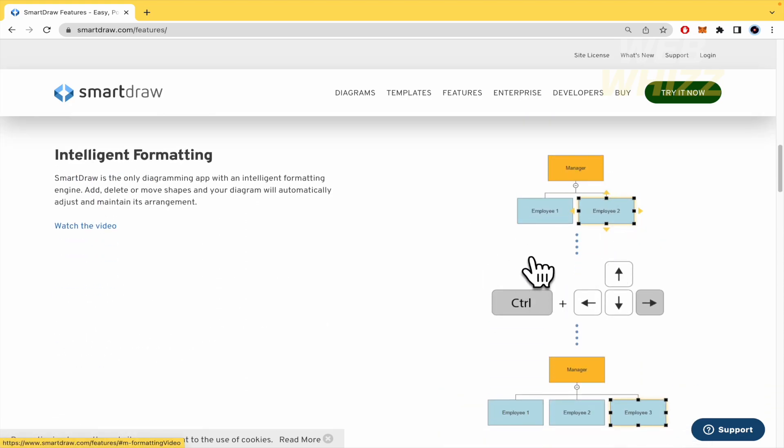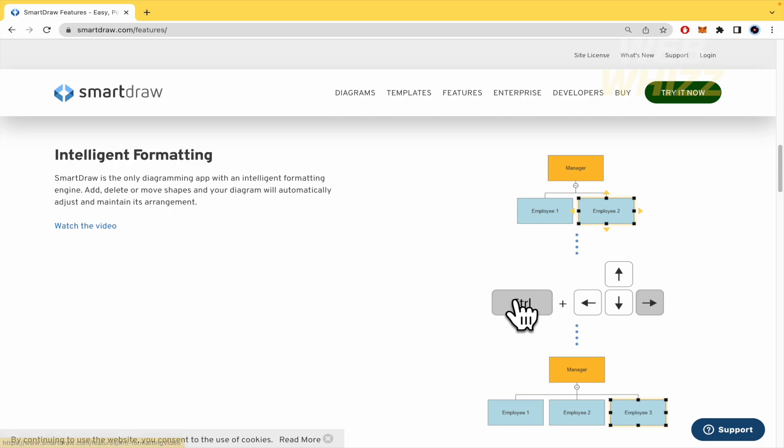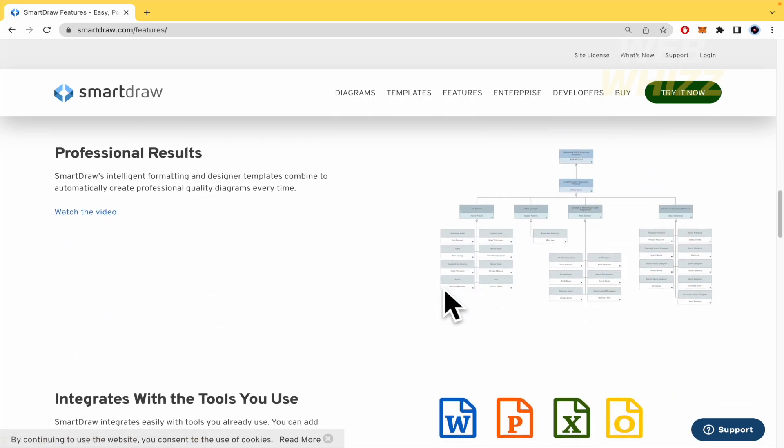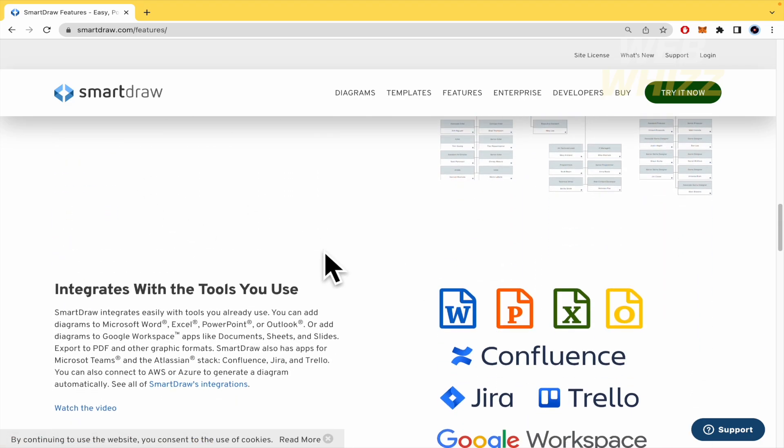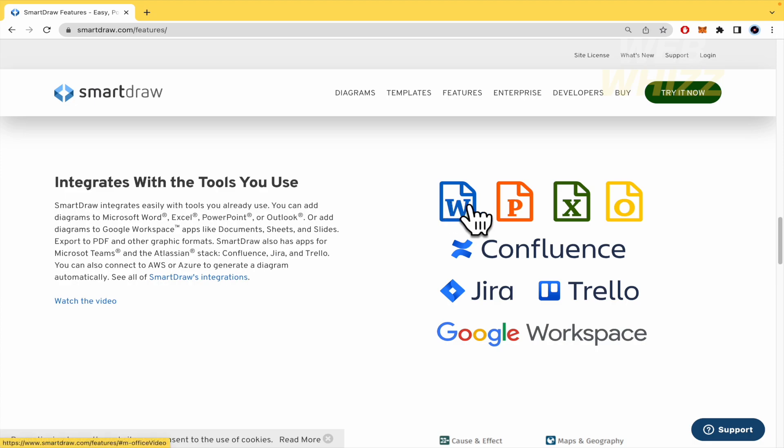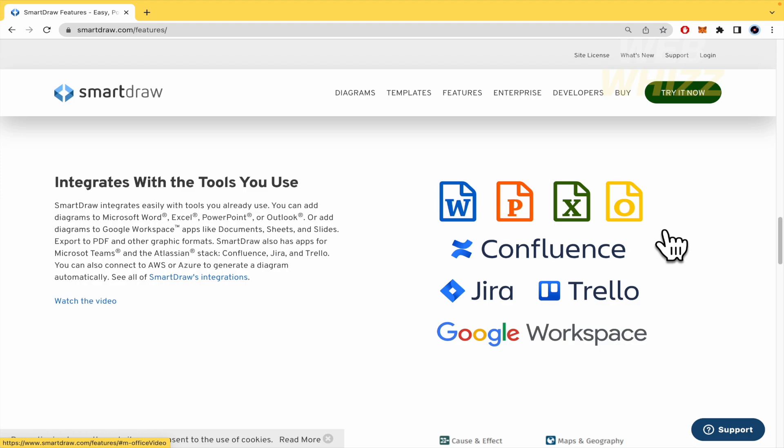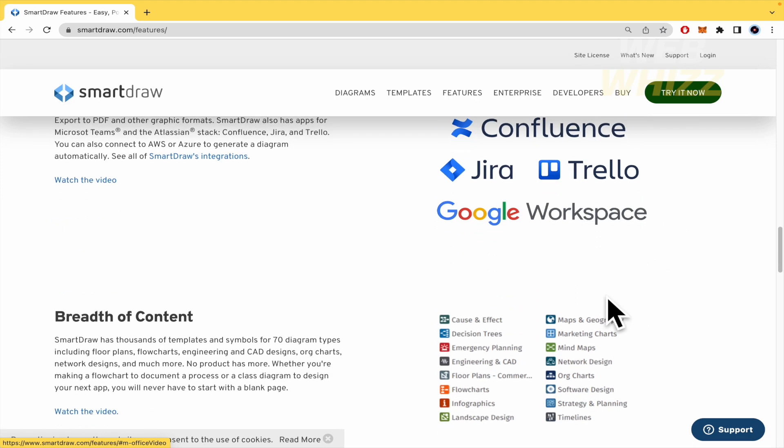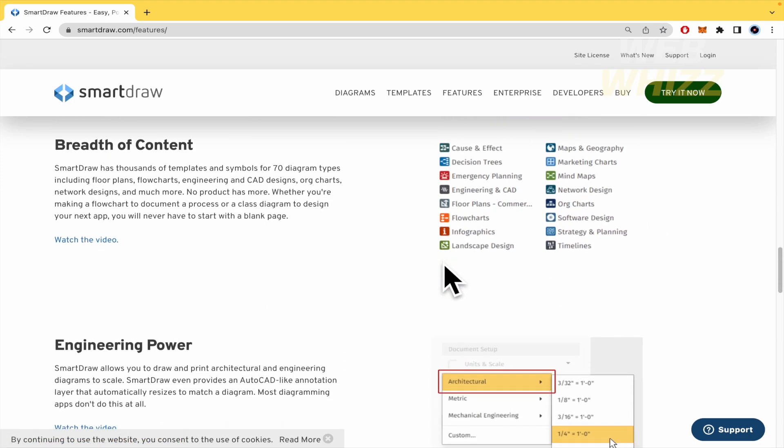Here we have some shortcuts if you want to make your flow charts or whatever you need in a faster way. Obviously you're going to obtain professional results and don't forget that you can integrate SmartDraw with the tools you use like Word, PowerPoint, Excel, or many other Google Workspace, Jira, Trello and so on.